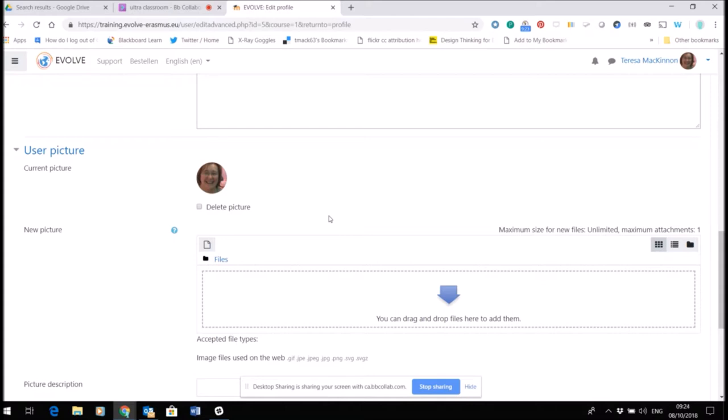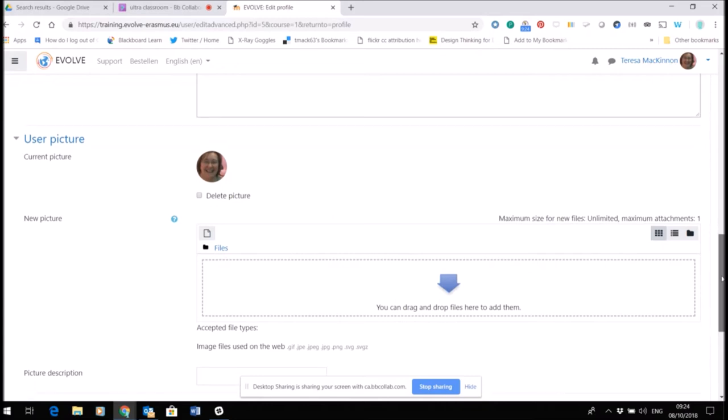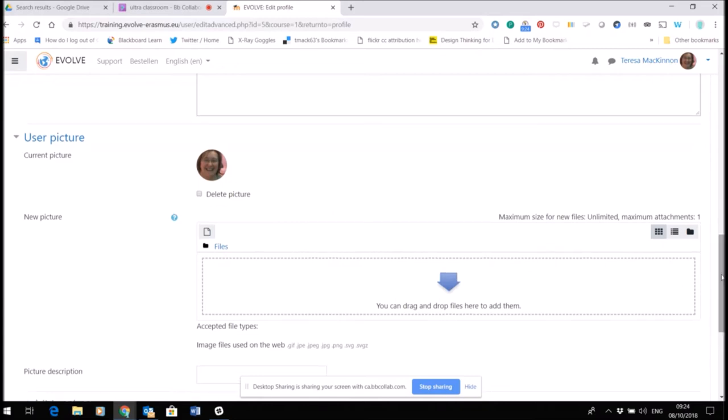And doing that well will mean you make some quick and good connections within the course. In order to add a picture, you're just going to use this area here, new picture. You can drag and drop a file here. I would recommend that you compress your picture so that you're not uploading something that is huge. So if you've taken a photo on a mobile phone, for example, that is likely to be very high resolution, so you might want to compress it.